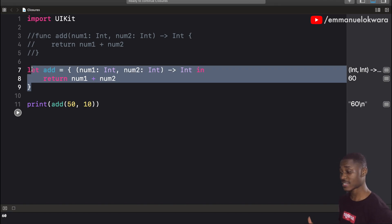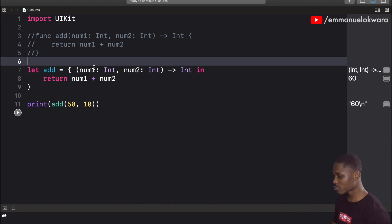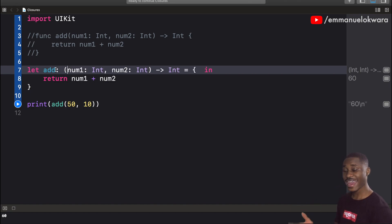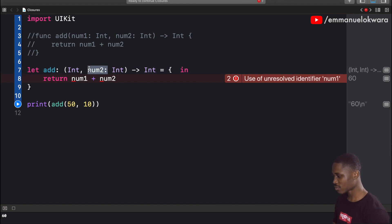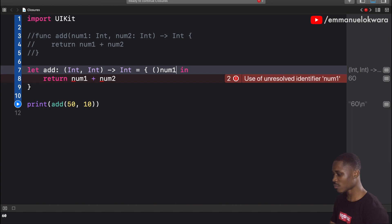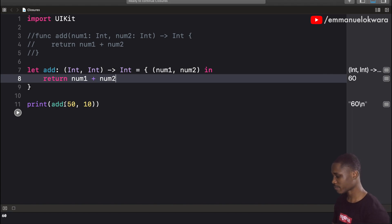Now we can actually modify this closure to act in different ways. One way to rewrite it is to move the type annotations outside the curly braces, as part of the constant's type declaration. We remove the internal parameter labels and the return type annotation from inside, and just pass in the names of the variables — num1 and num2 — in the body. We still have access to num1 and num2 values, and running it gives the same output.